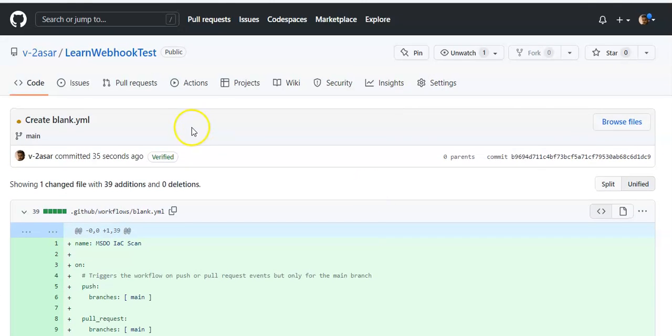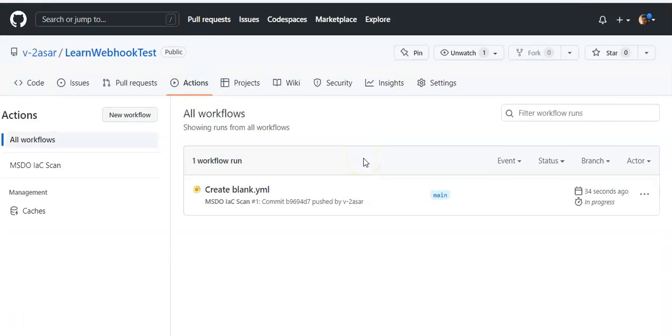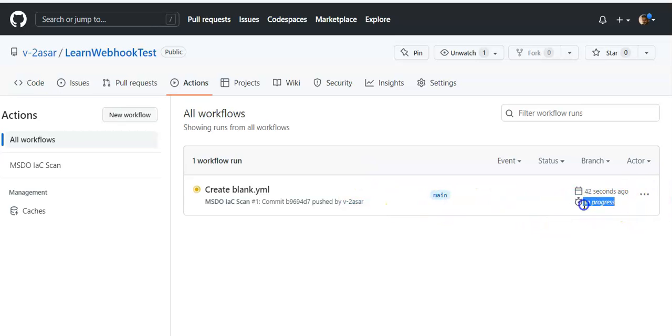Now click on Actions to verify the new action is running and completed. In progress, see it says in progress. Let's wait, let me pause the video and come back.